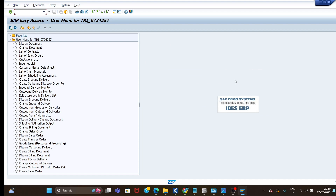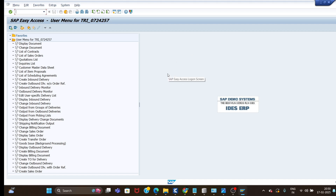This is the step-by-step process to download, install, and set up SAP. I request those who are new to SAP to go and download and do the setup as I have shown. From the next session we will start the automation slowly.